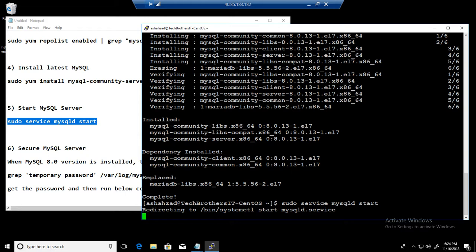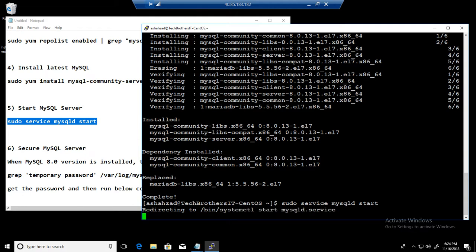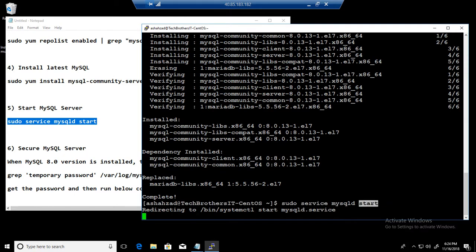You can always use the systemctl start mysqld service. So you can use this command as well if you would like. Or if you do this one, it is redirecting to this command. Sudo service mysqld start. Should start right away.